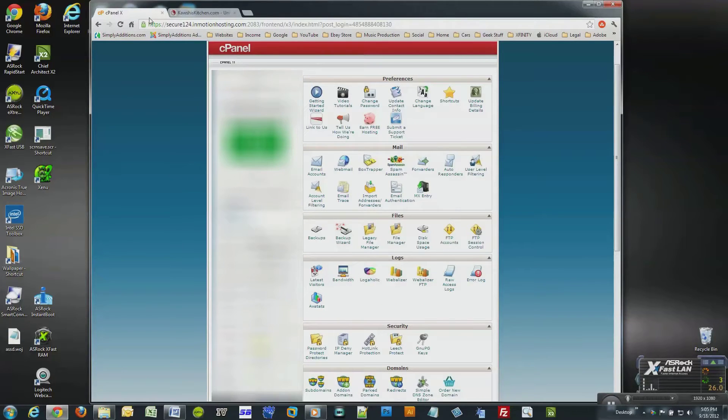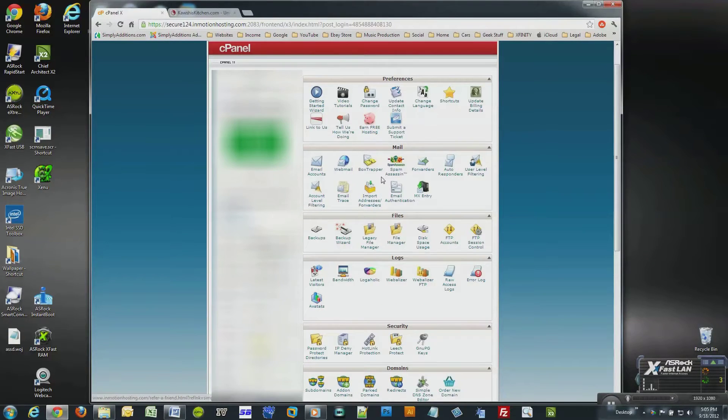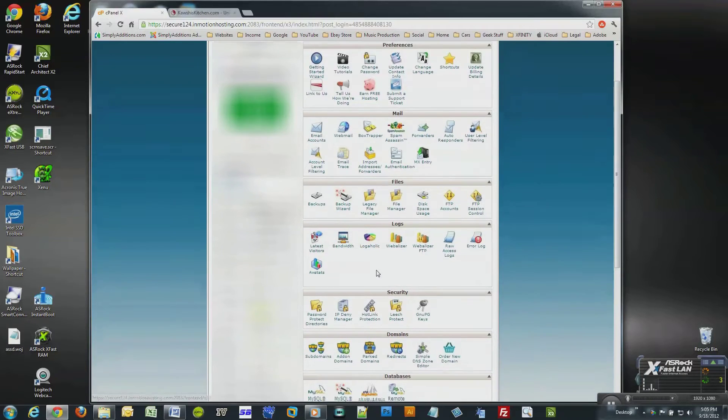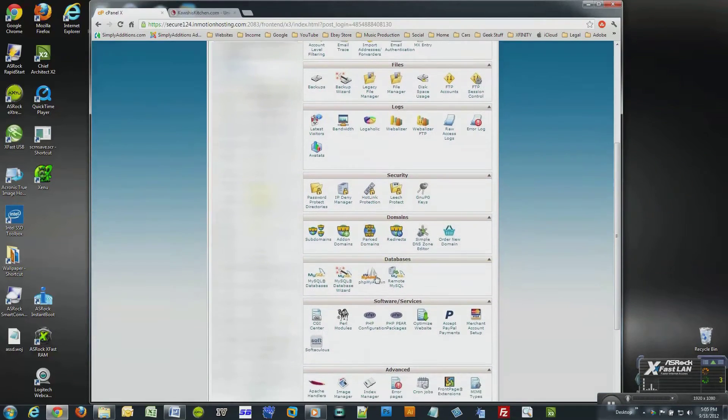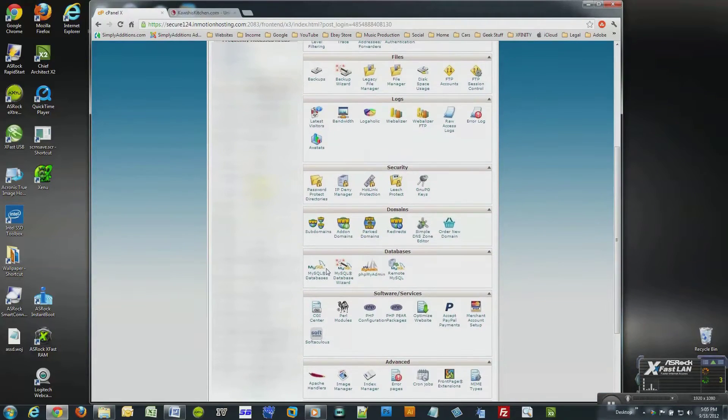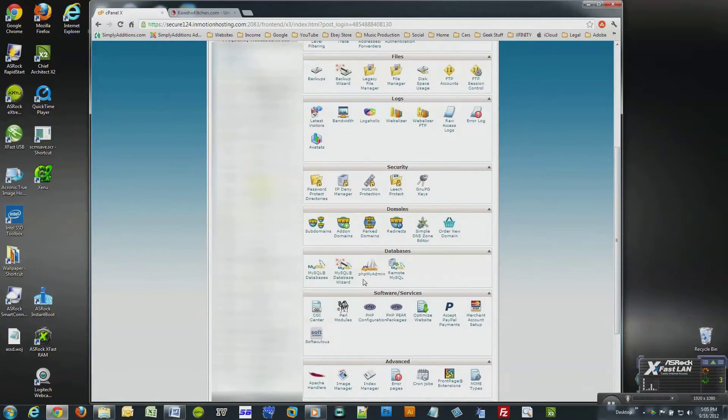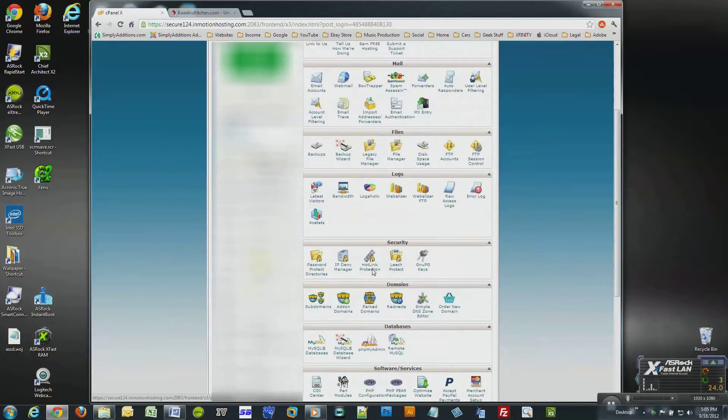Today I'll show you my favorite method, which gives you the most control over your website and its files. There are two parts to backing up your website if you're using something like Joomla, WordPress, or some other type of content management system.